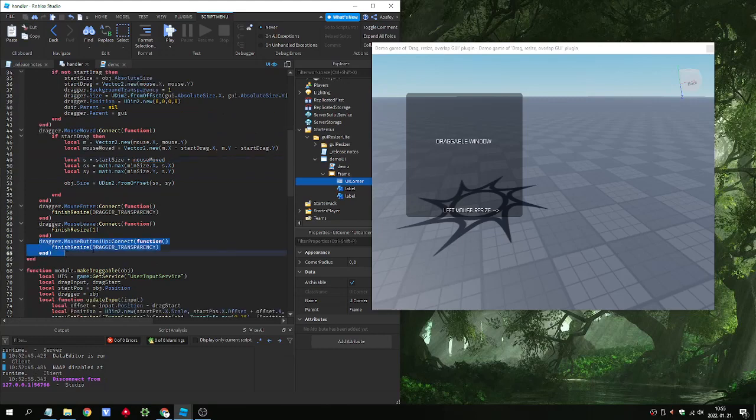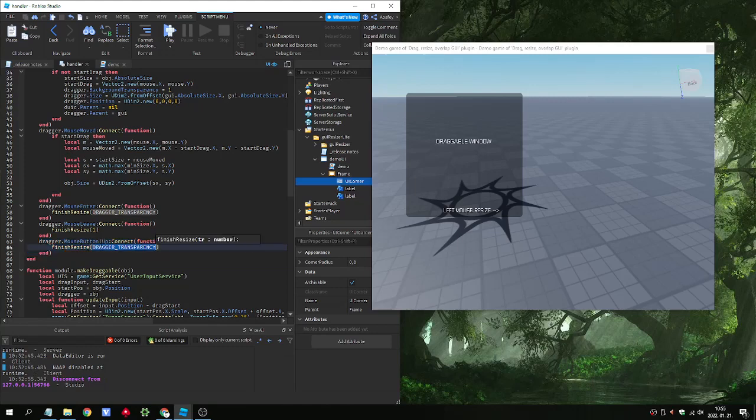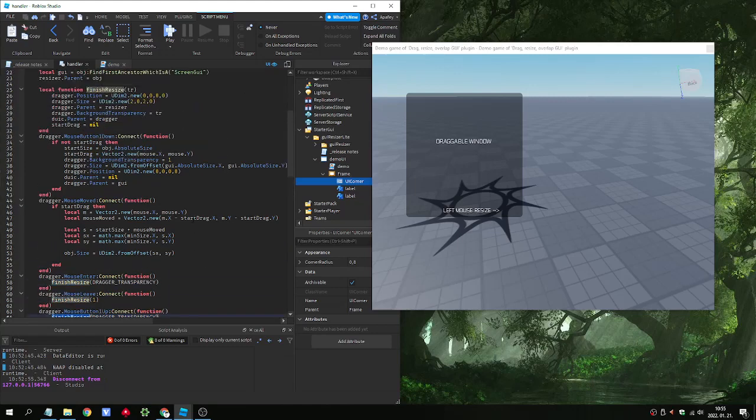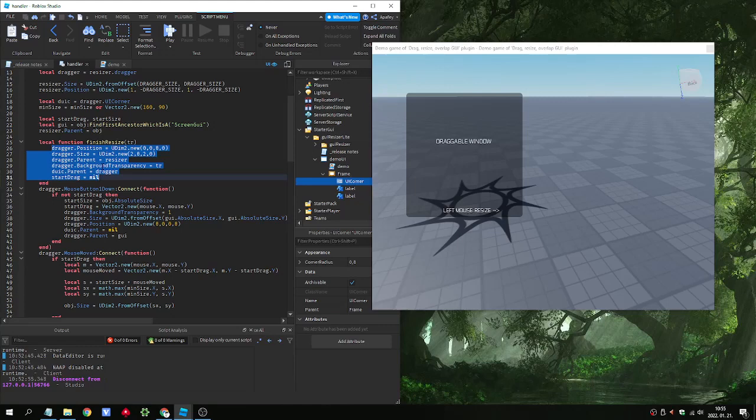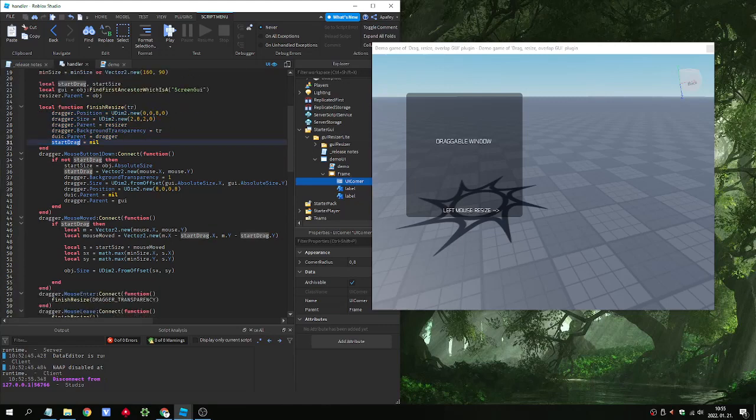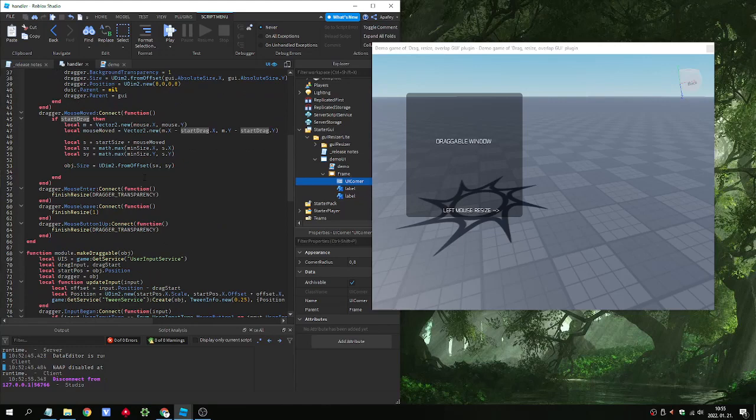And when we release the button, so the drag finish, we run the finish resize function. That is quite simple one. We set the drag object to its hidden small parented state. And we set the start drag variable to nil, stating that we are not dragging anymore.